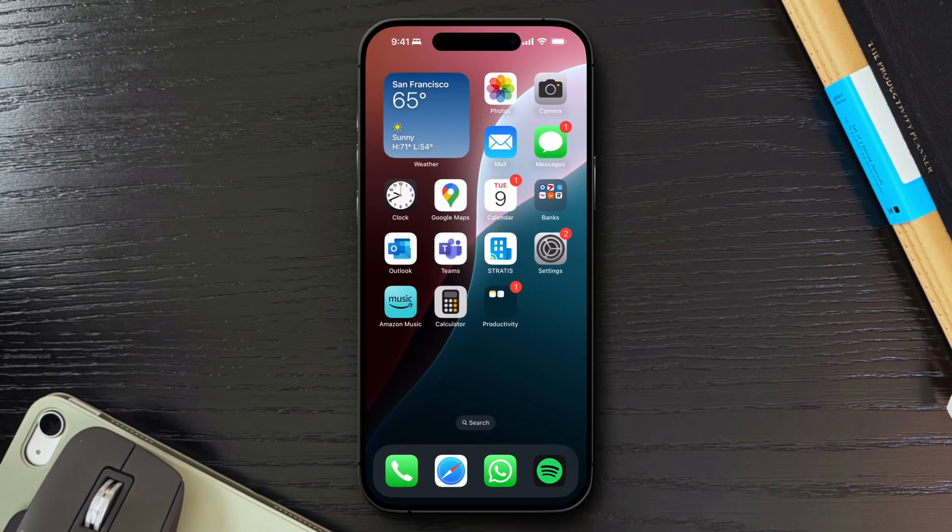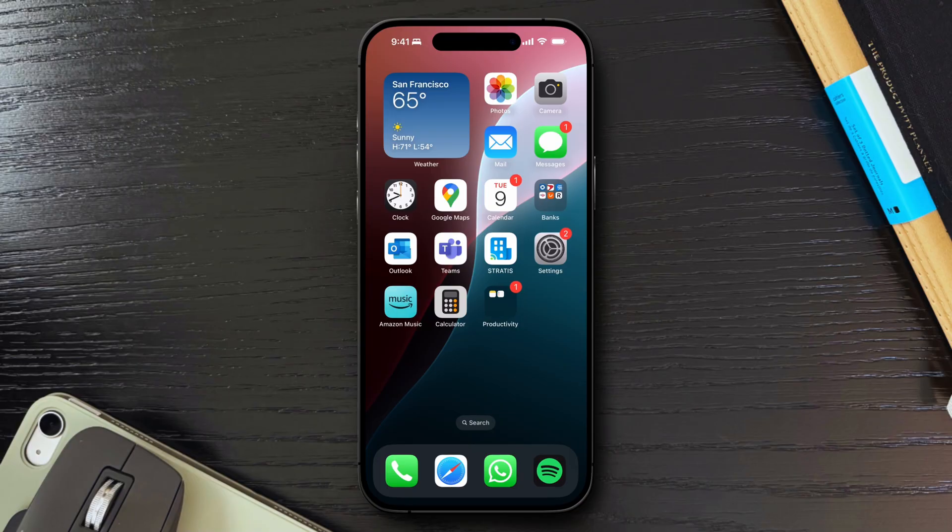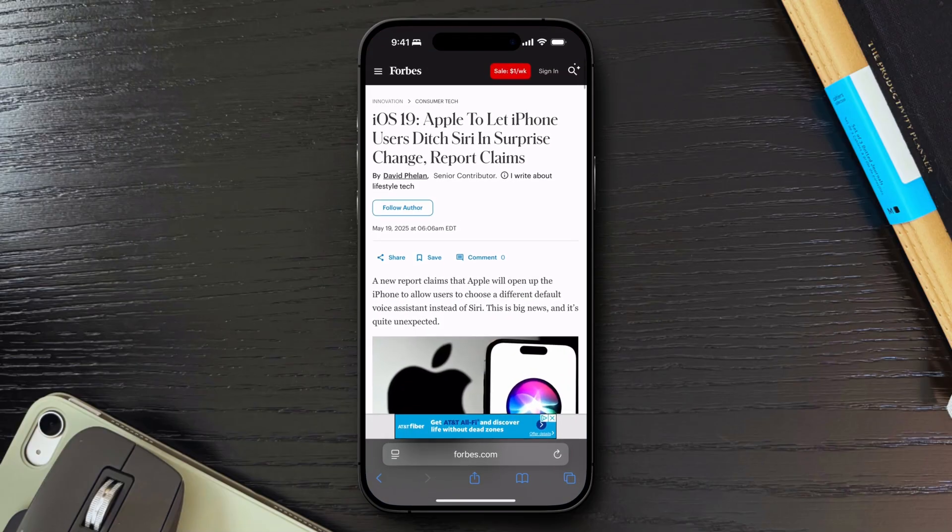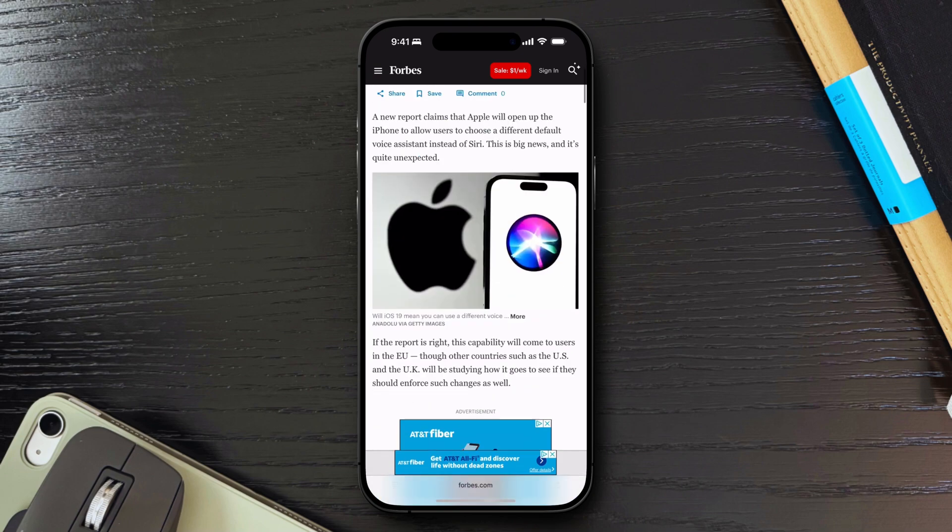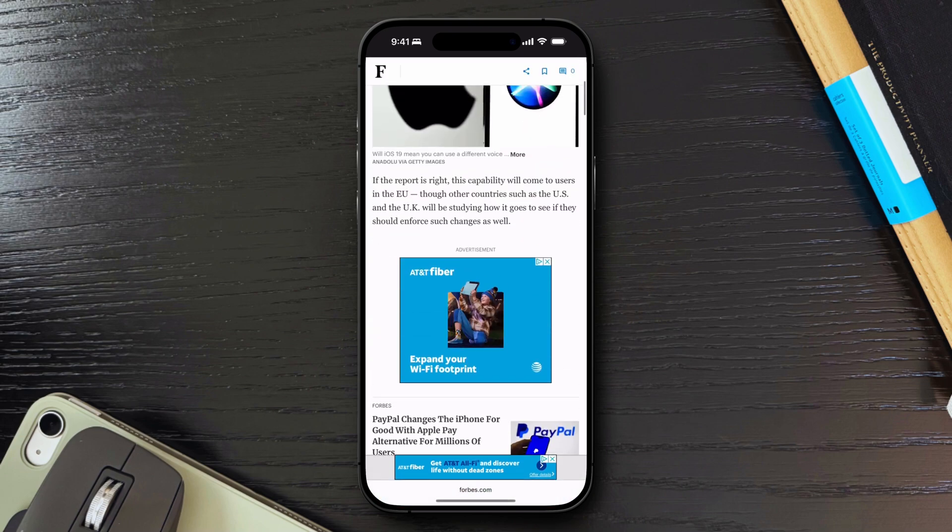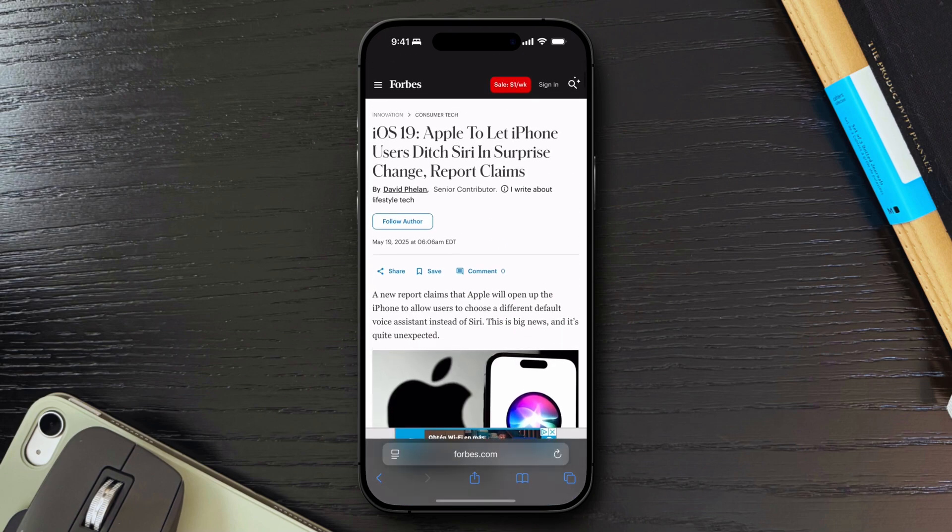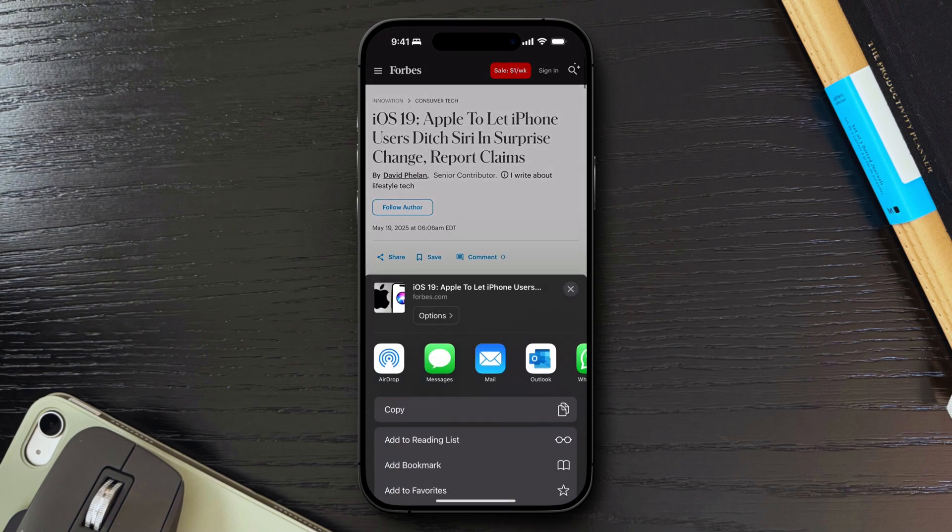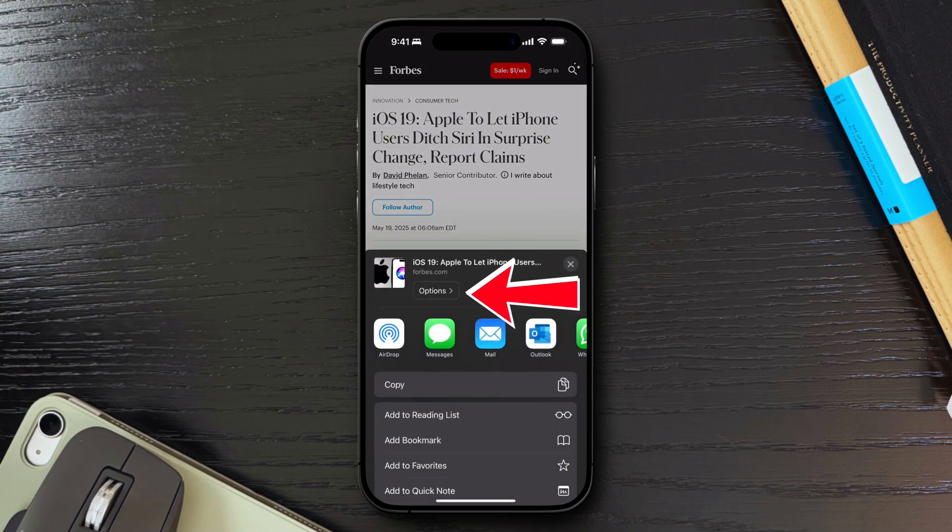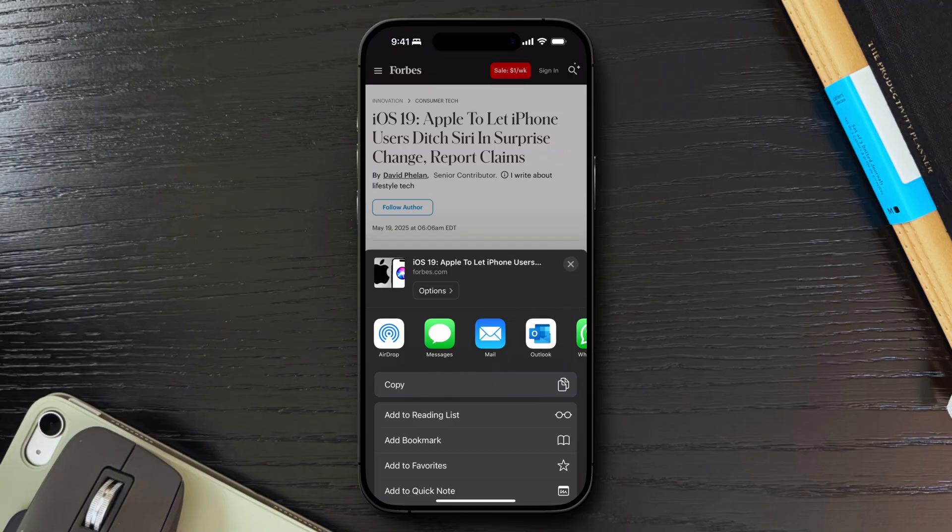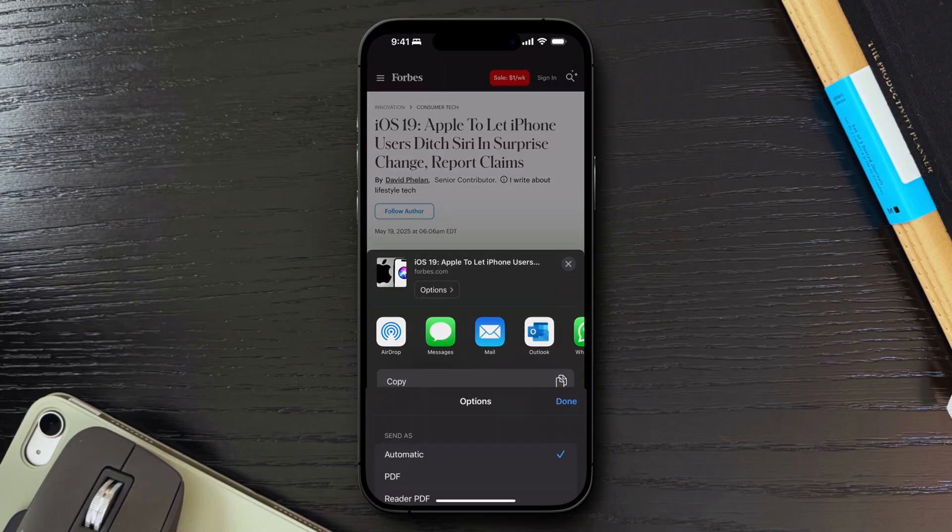Next, let's explore how to save web pages or articles as PDFs directly from Safari, a handy feature for archiving articles, recipes, or any content that you'd like to share or access offline. To save a web page as a PDF, open Safari and navigate to the page you want to save. Tap the Share icon at the bottom of the screen, and in the Share menu options, you can click on the Options button. Select PDF under Send As,